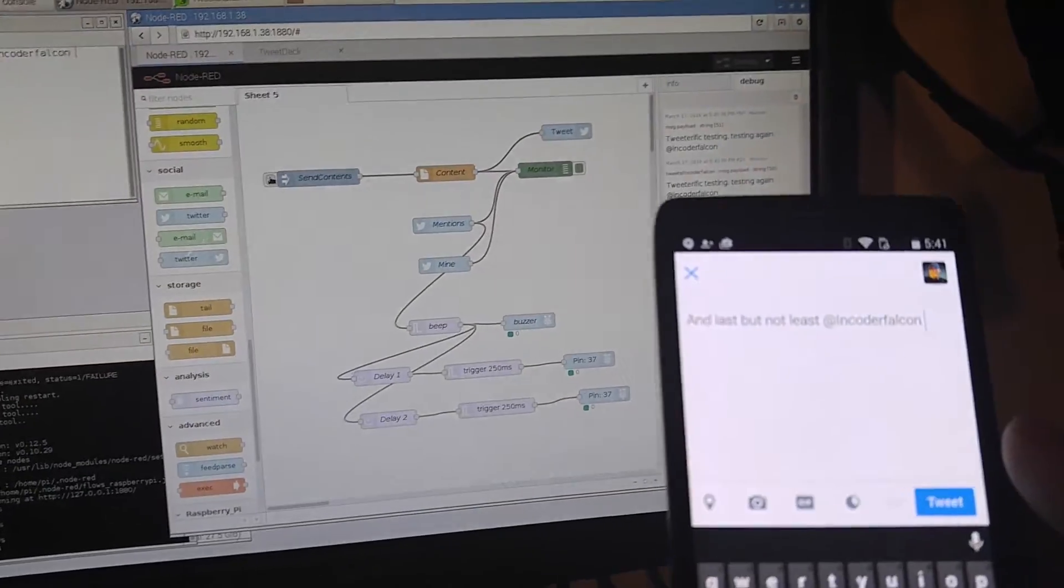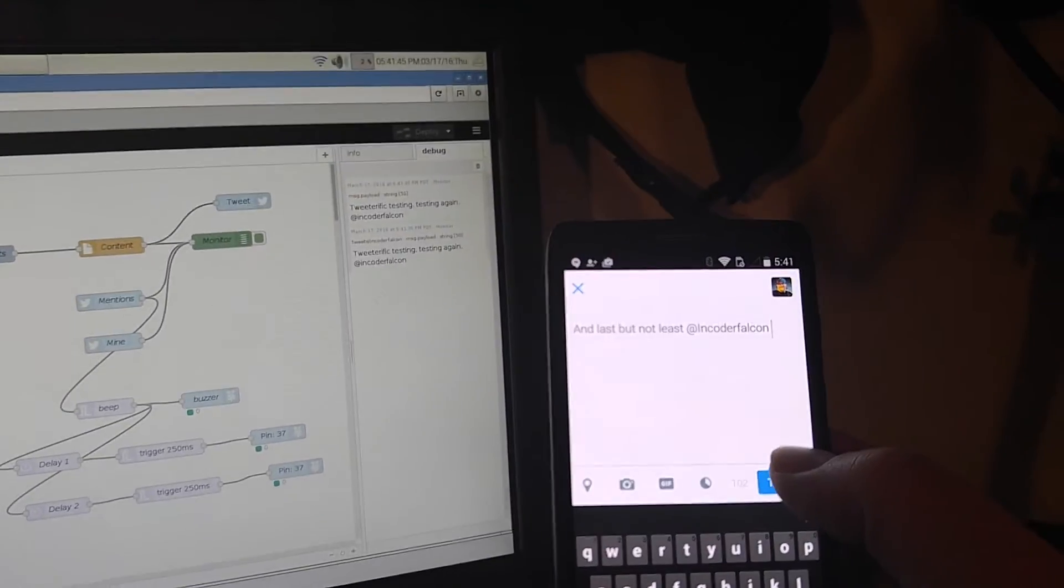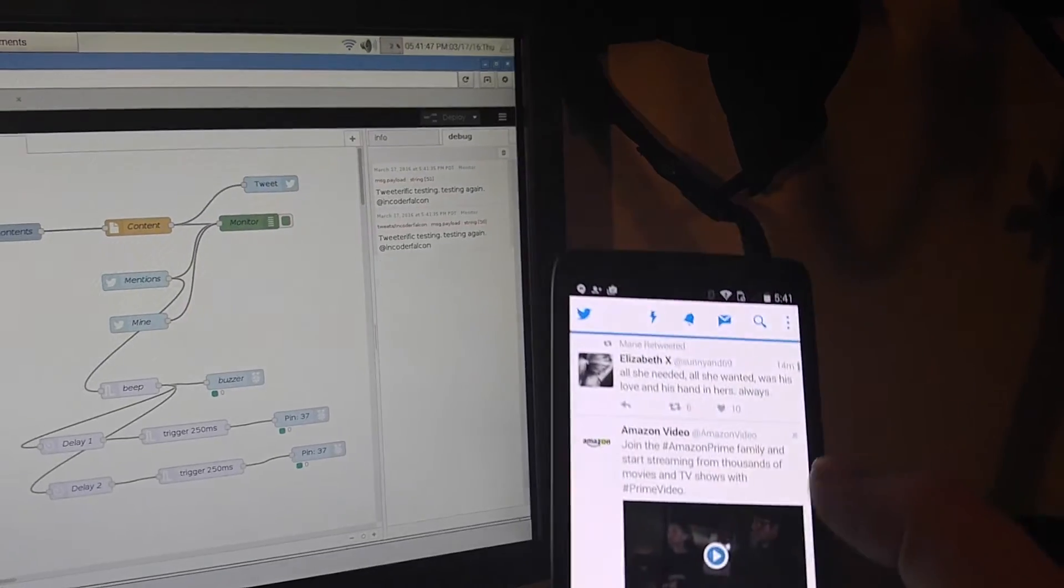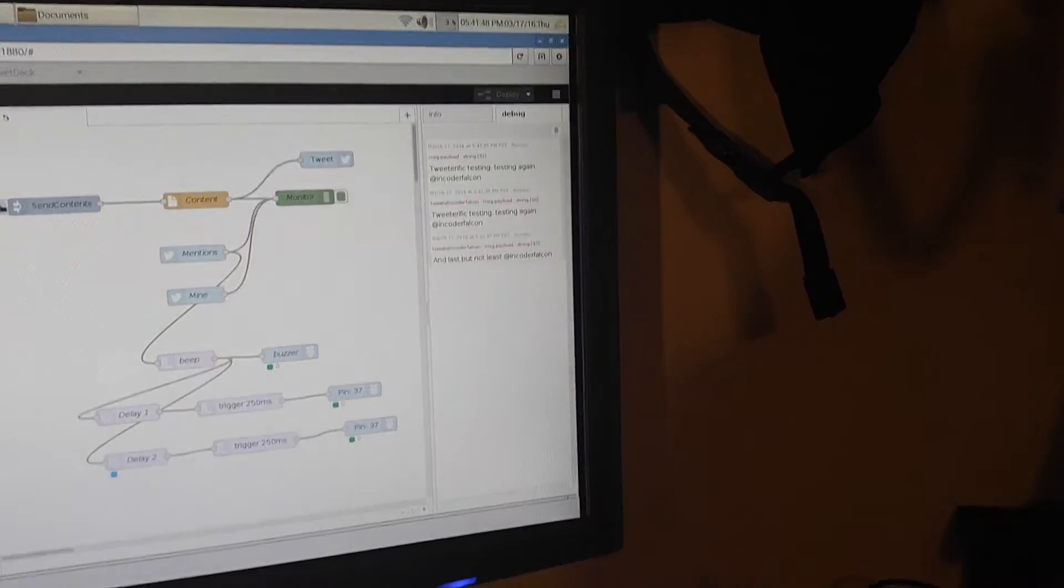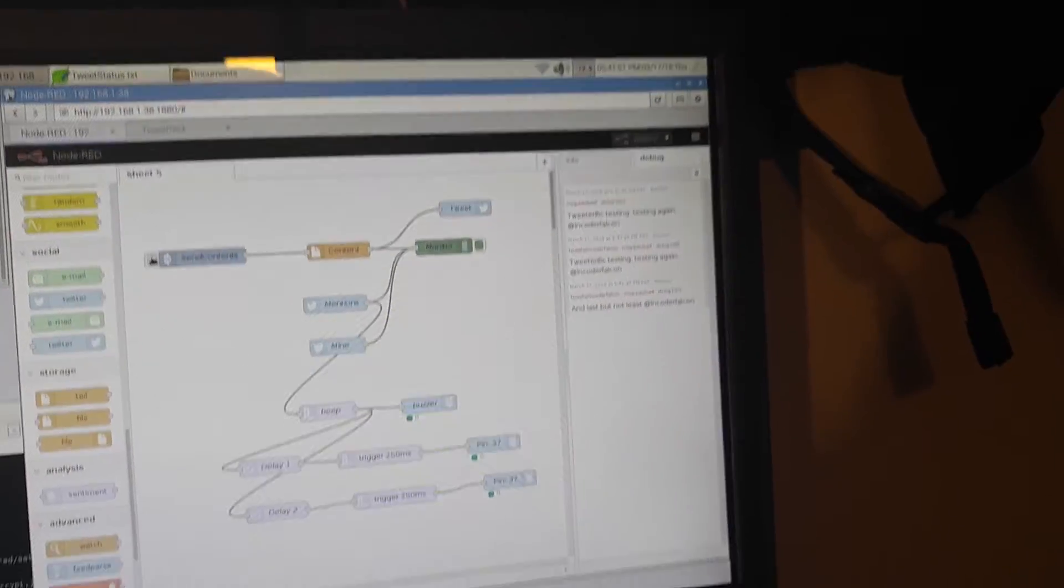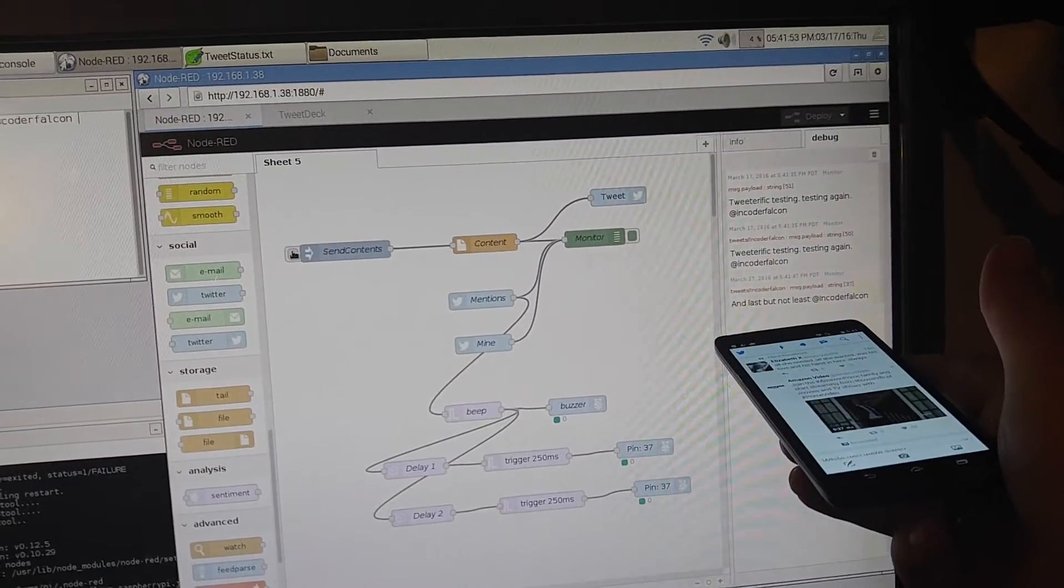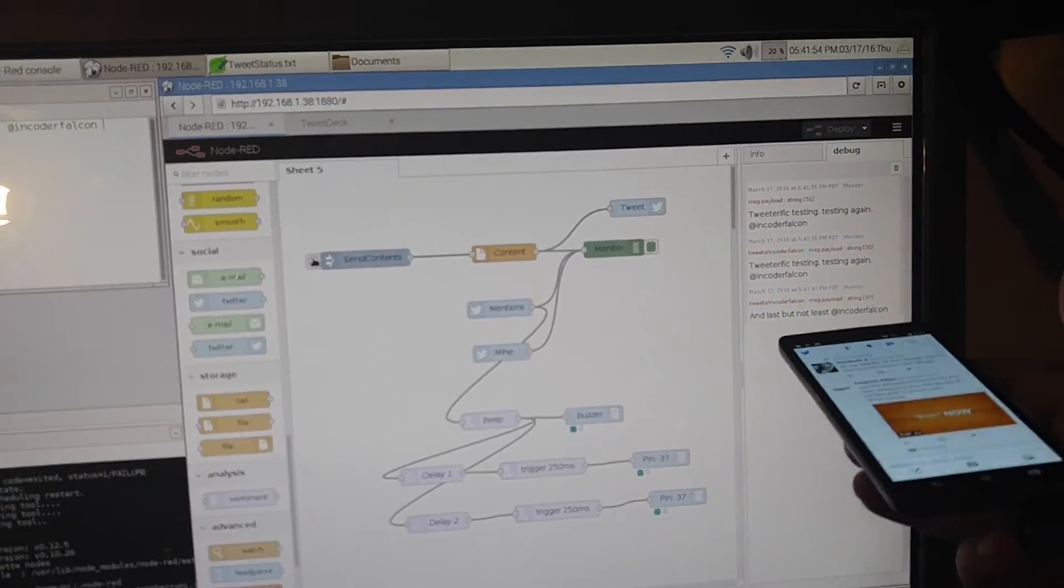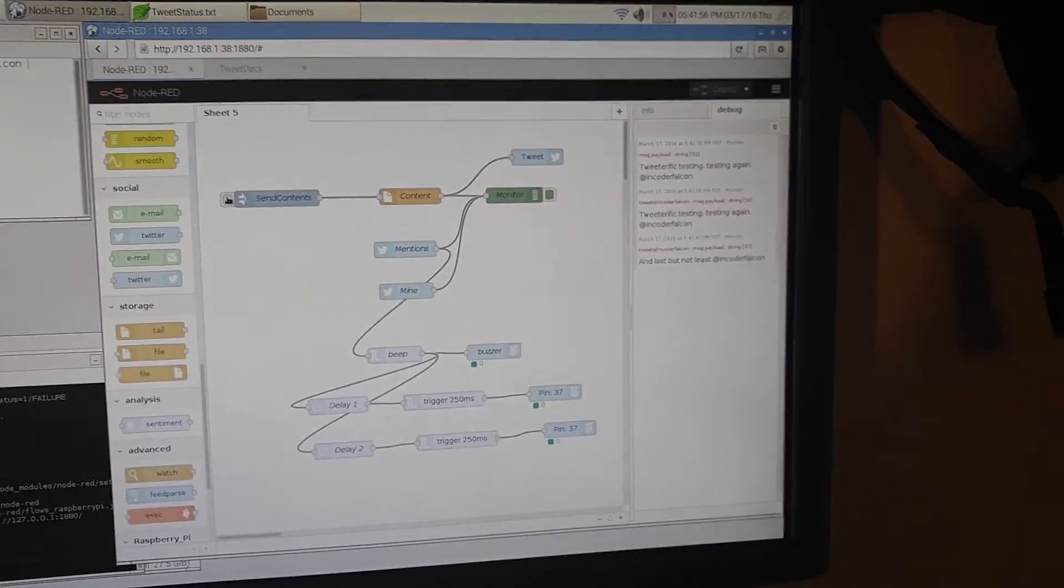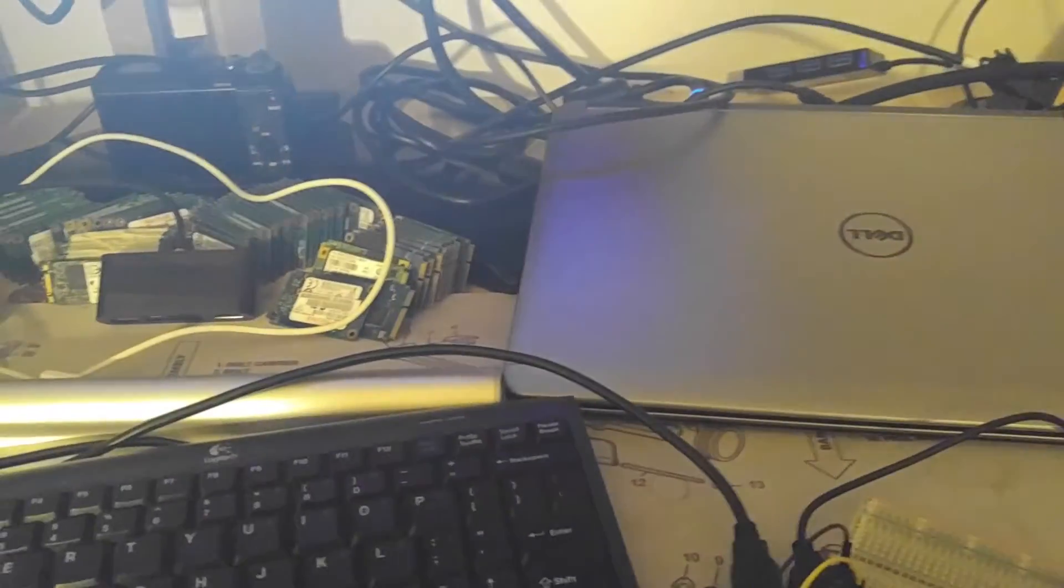Now, just for the fun of it here, I'm going to put both these in frame while I press tweet. And it just read that one in sequence, and last but not least, which is what I just sent out, and it hit the beeper sequence and sent it to the buzzer.